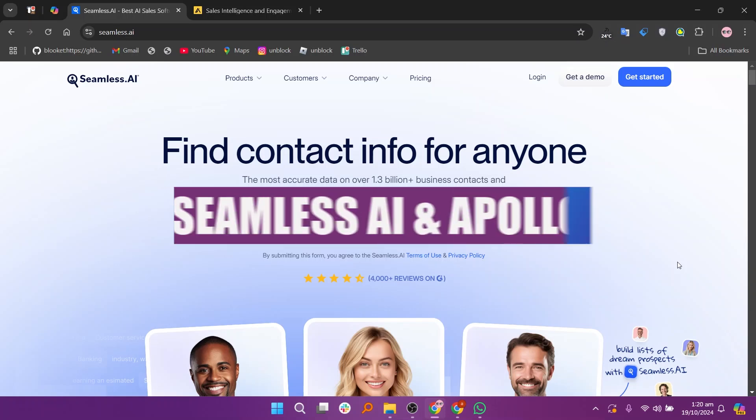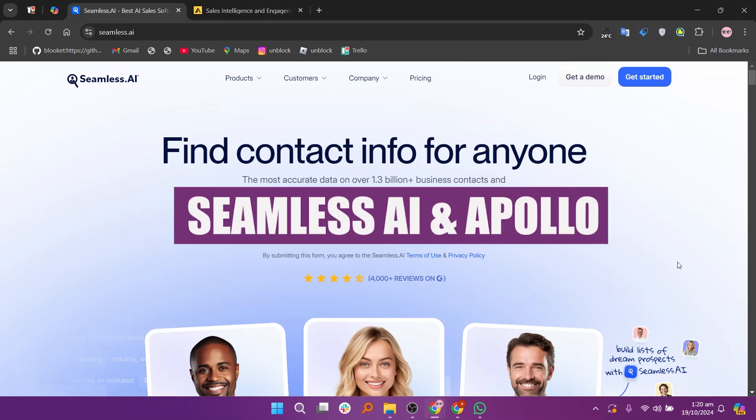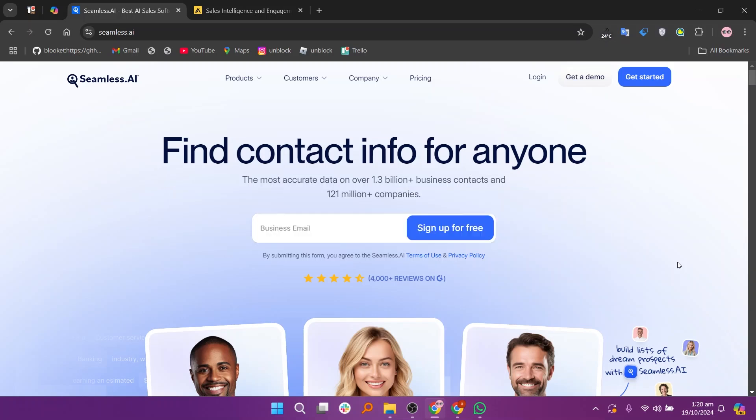In this video, we will compare Seamless AI and Apollo. If you guys want to get started with either Seamless AI or Apollo, you can use the links given down in the description.